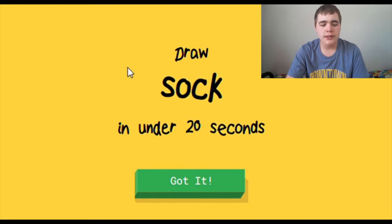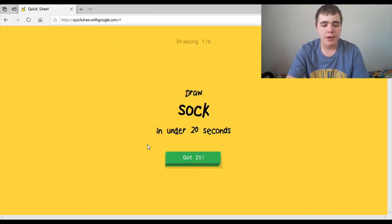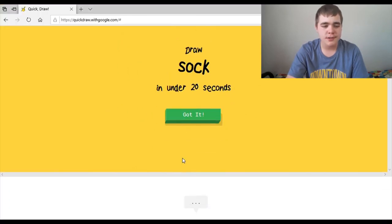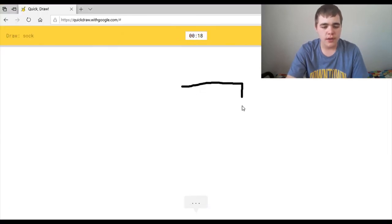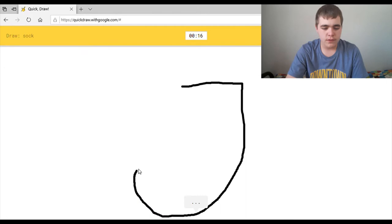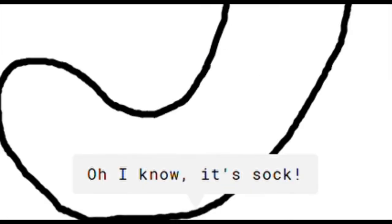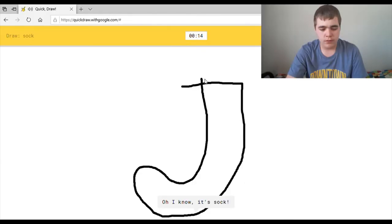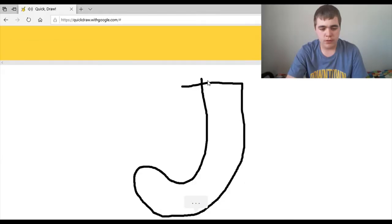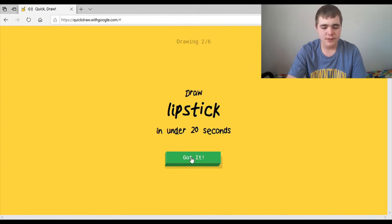Draw a sock, easy, just go like this. I see bench, oh I know, it's sock. Yeah, that was easy.